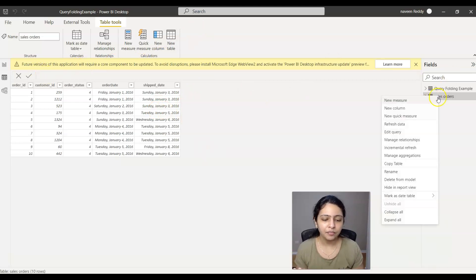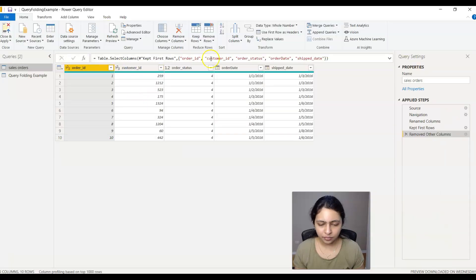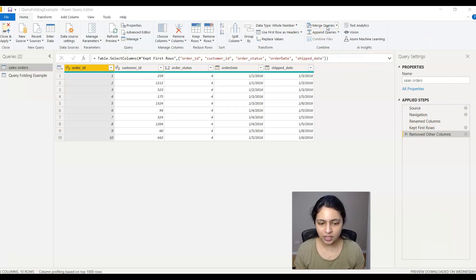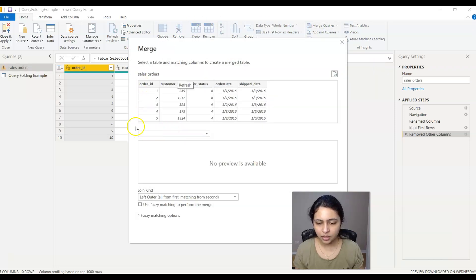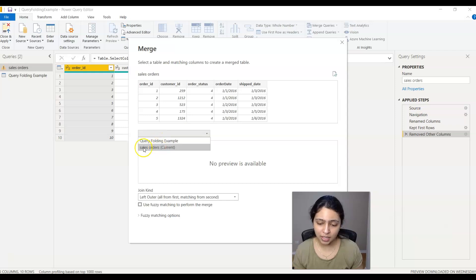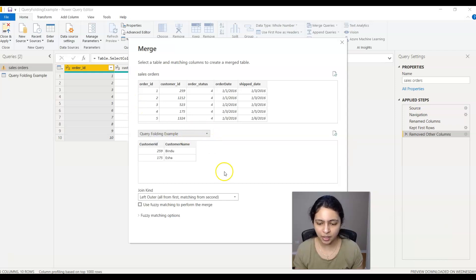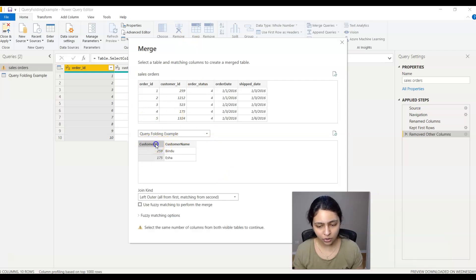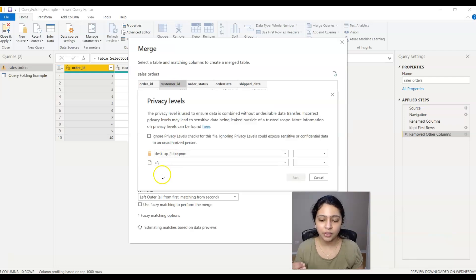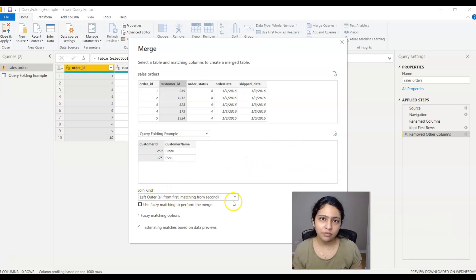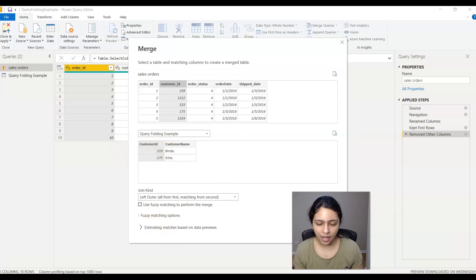To add another column from a different dataset, you merge the two datasets. So open the sales order dataset and click on Edit Query. I want to merge the queries now, so I click on Merge Queries. In the dropdown I can see all the available datasets. I want to merge sales orders with the text file dataset and join by customer ID — click on the customer IDs to select the join columns. I'll set it as a left outer join because we don't have all customer IDs.